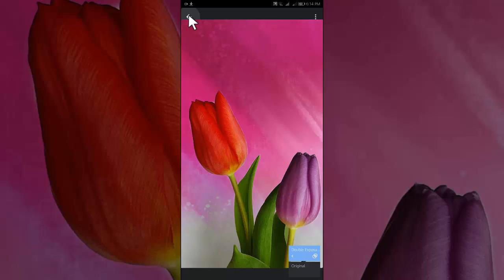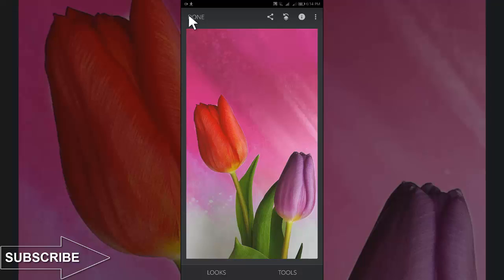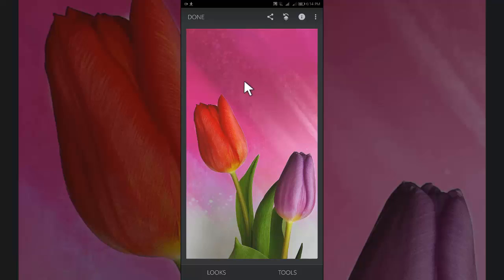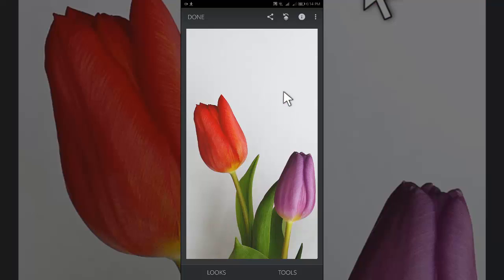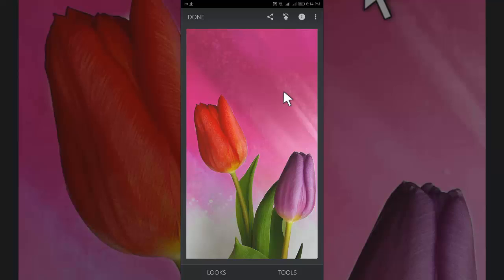Tap on the back arrow from the upper right corner. To check the before and after edit, tap and hold anywhere to see the before edit and release your finger to see the after edit.